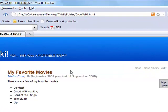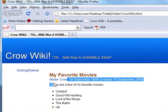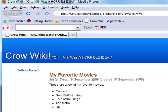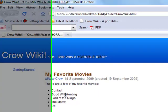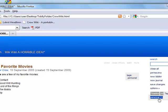Notice, here's my new entry. It's called My Favorite Movies. It was created by me, Mr. Crow. And it was created today, September 19, 2009. These are a few of my favorite movies: Contact, Good Will Hunting, Lord of the Rings, Matrix, and Up. And it belongs to the personal tag, otherwise known as the personal category.